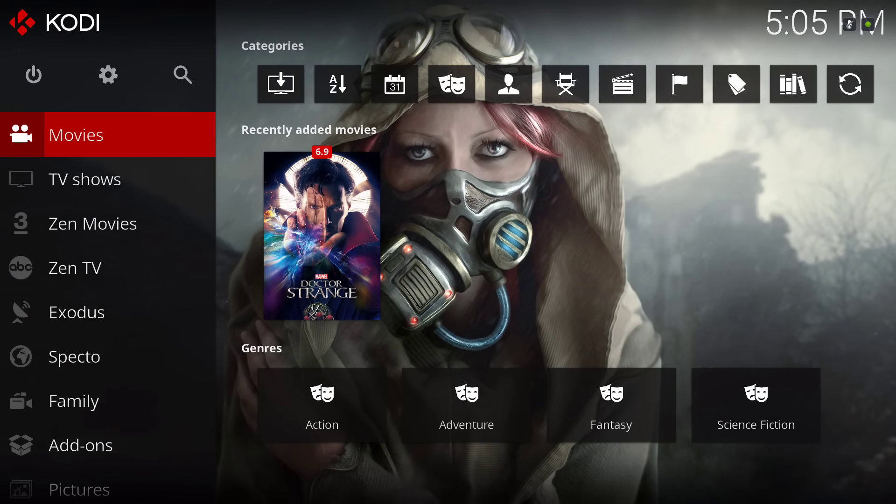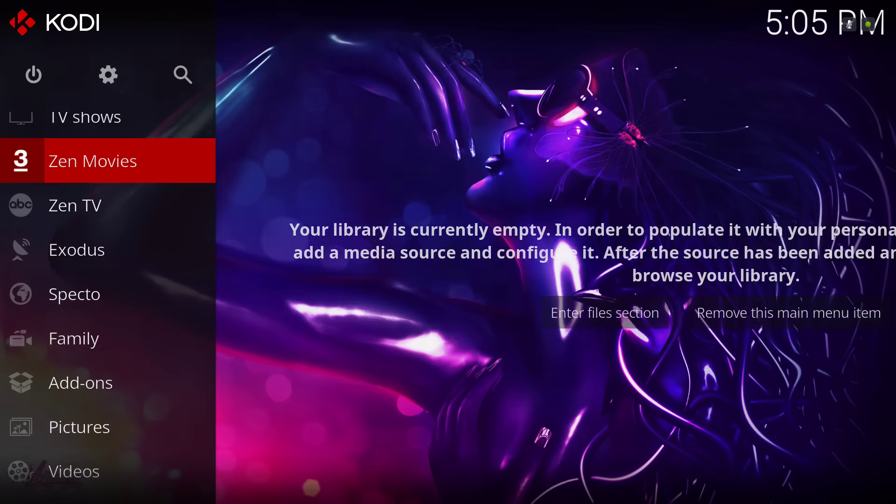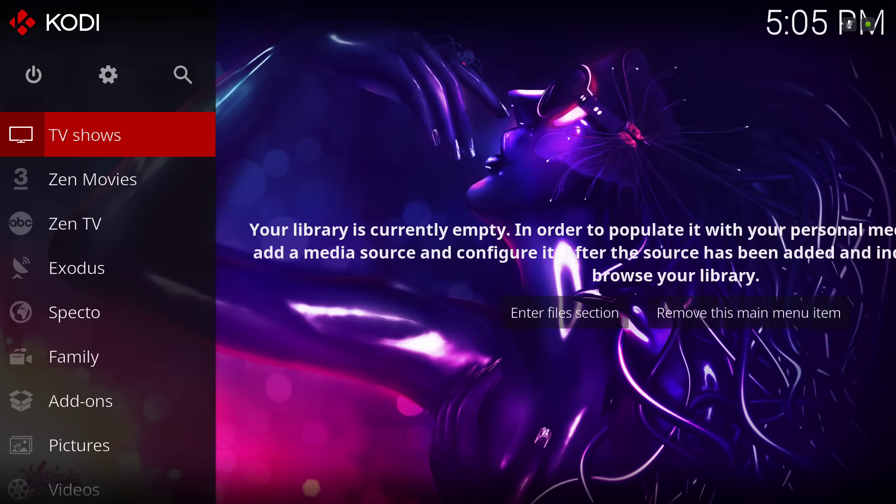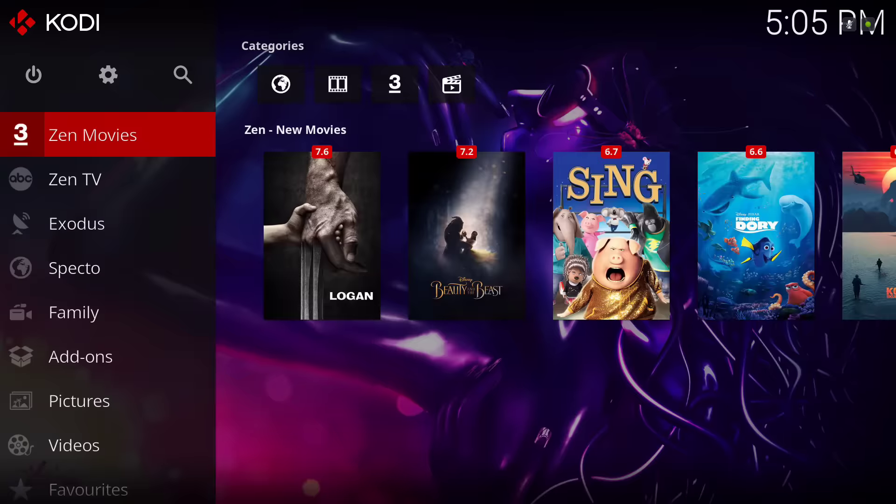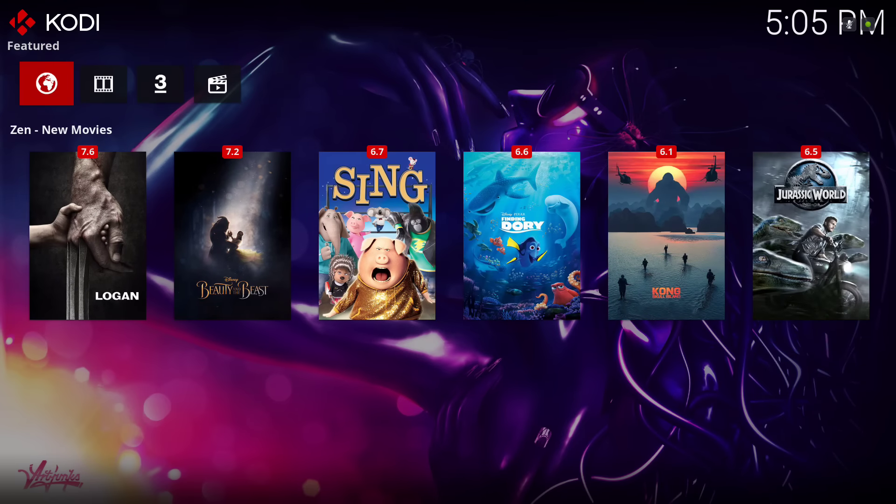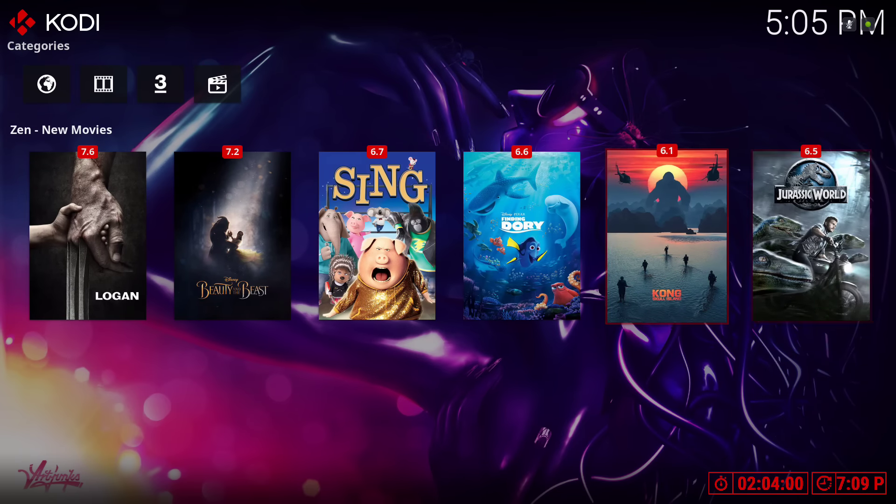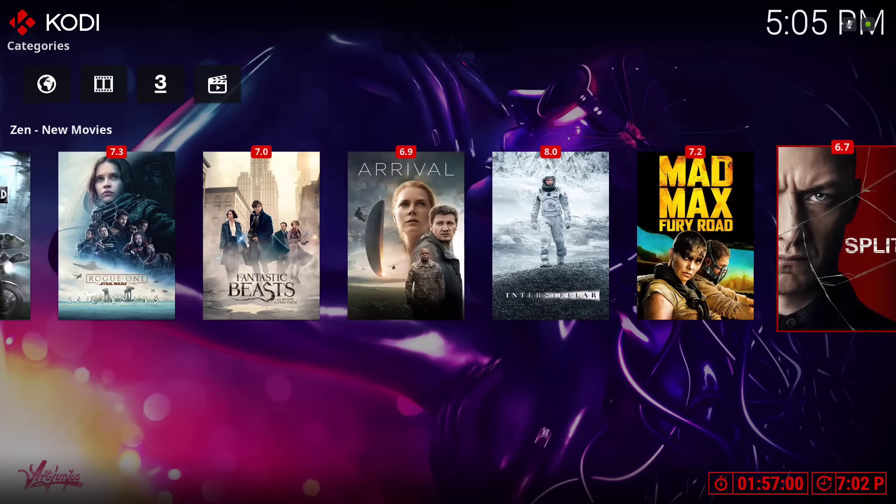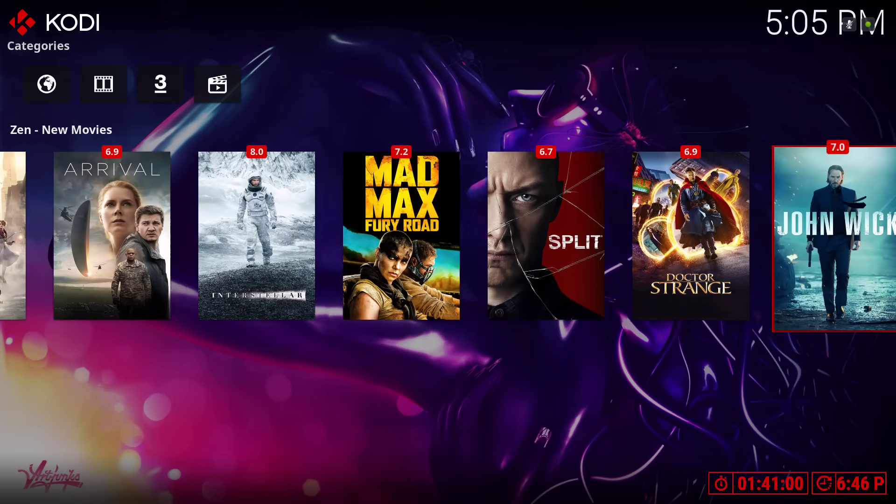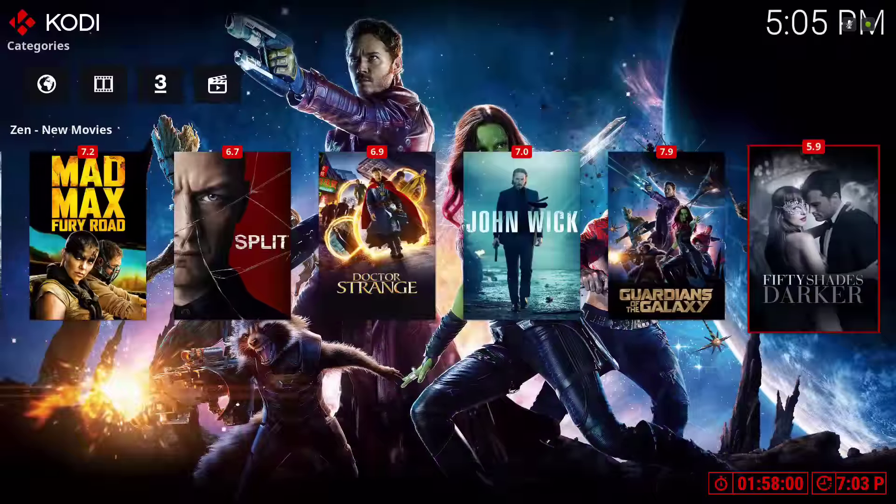As you can see, my movie library - I just put one movie in there just to show you. And of course you would put your source for your TV shows. Now we have Zen Movies. You go to the right and the list goes on and on.